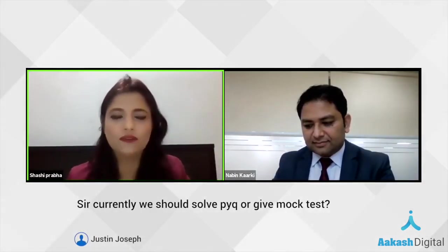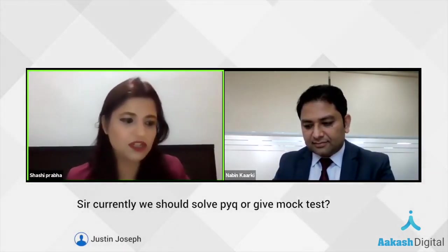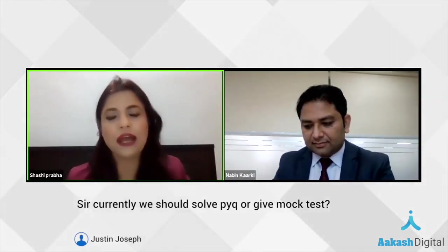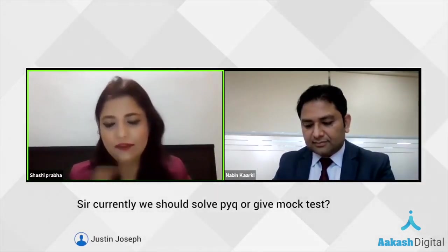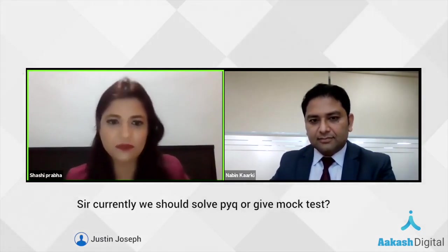Justin wants to ask: should I solve previous year question papers or just focus on mock test papers? Previous year question papers are a must — I would say the past 15 years. Apart from that, set the clock in the same examination pattern.